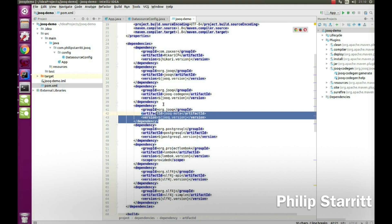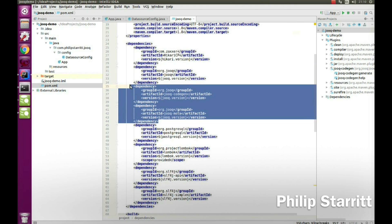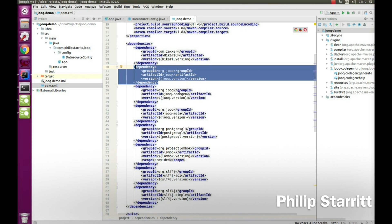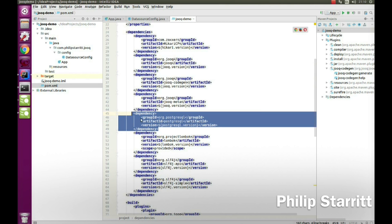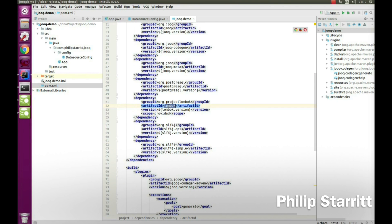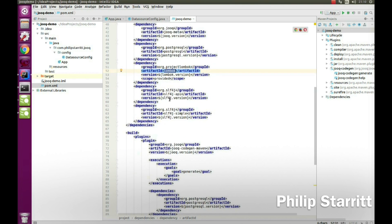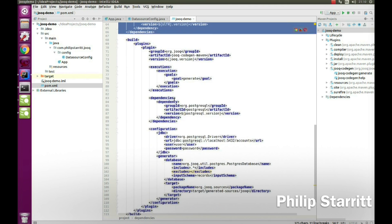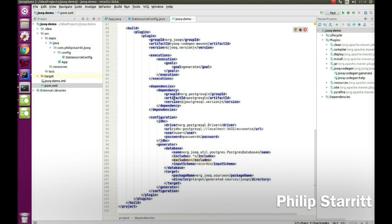Next we have jOOQ — three jOOQ dependencies. The bottom two are mainly used to generate the jOOQ objects, which I'll show you in a second, and the top dependency is the standard jOOQ core library. We also have the standard Postgres driver, Lombok which generates bytecode via annotations to eliminate boilerplate code, and SLF4J for logging.